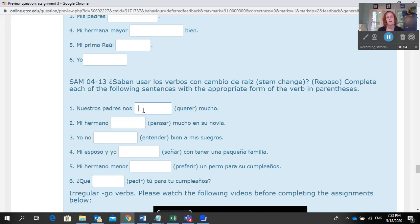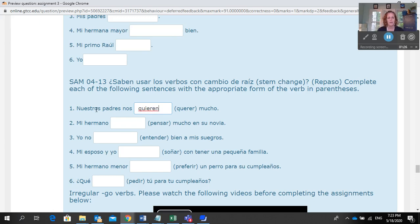So here it says 'nuestros padres.' This one will make the change because it's the parents that love us. So we're going to conjugate for the parents — that's for 'they.' Here's your verb: querer. It's an e to ie. Because the subject is not nosotros or vosotros, you have to change that e to ie, and then you change the ending to -en for parents. Our parents, they love us — quieren.